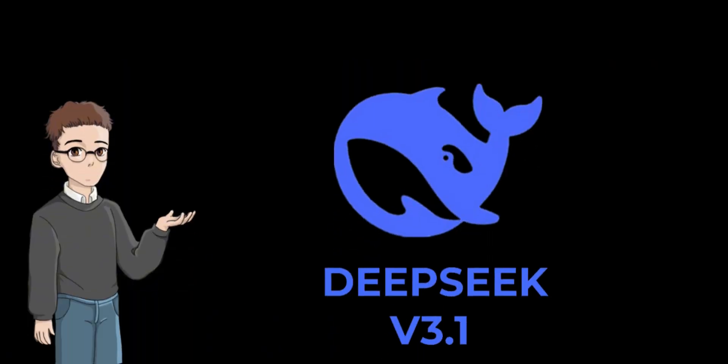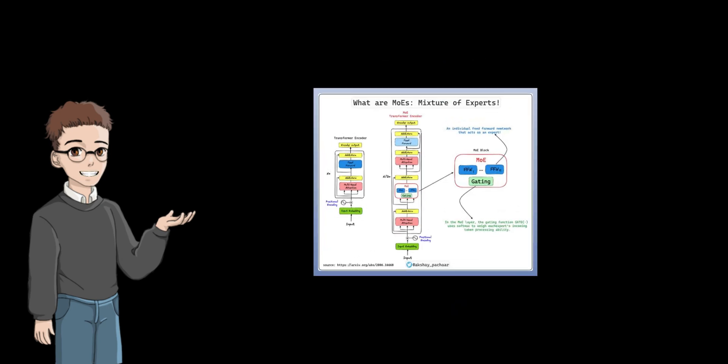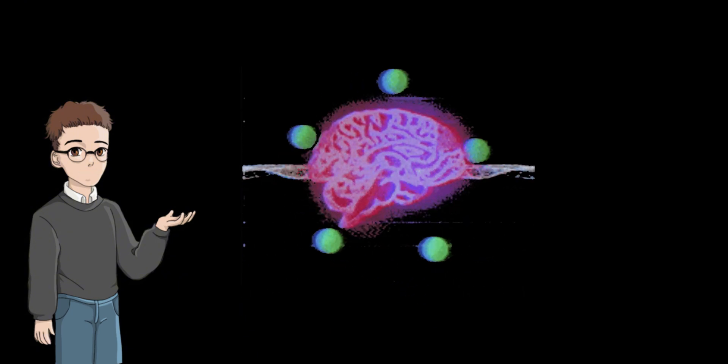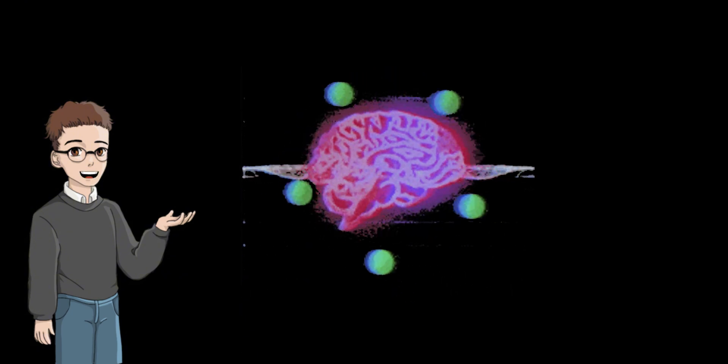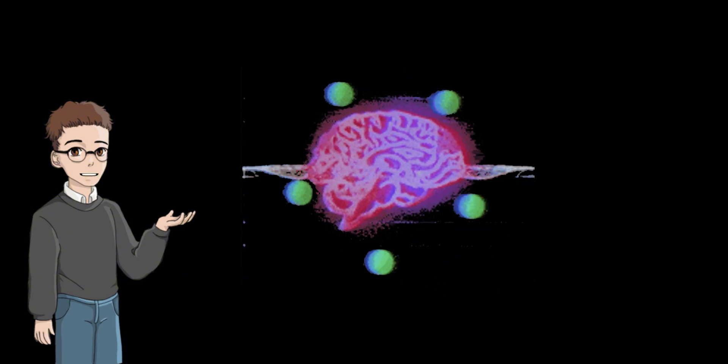DeepSeek was able to develop a high-performance AI model with only 5.57 million dollars in two years, adopting a design called Hybrid Expert Architecture. Simply put, it will only activate some brain cells instead of all when needed, which greatly reduces the consumption of computing resources.